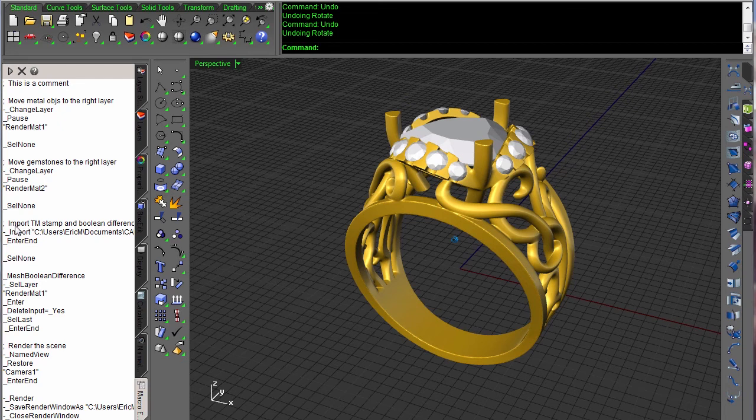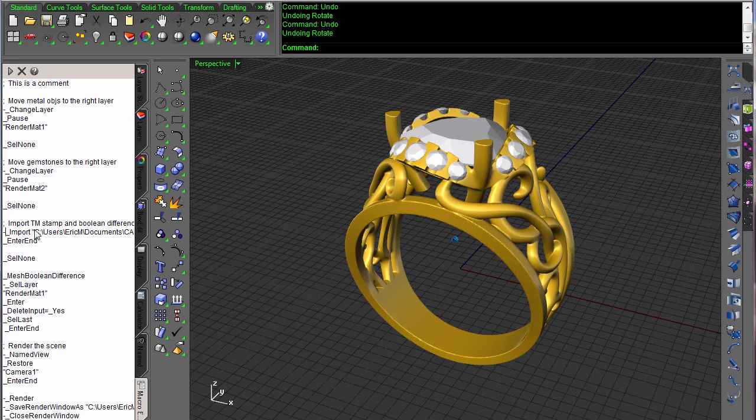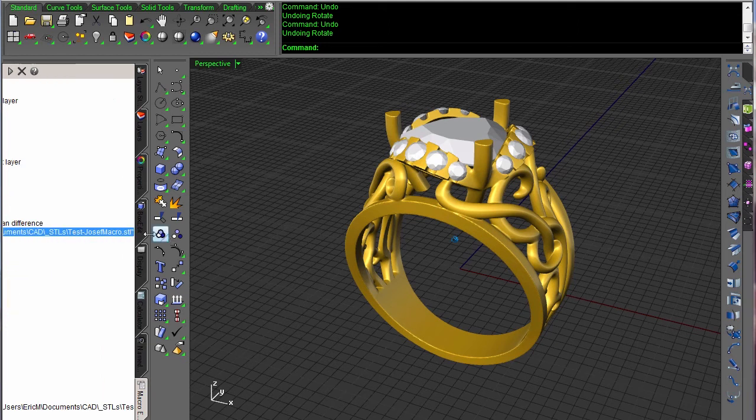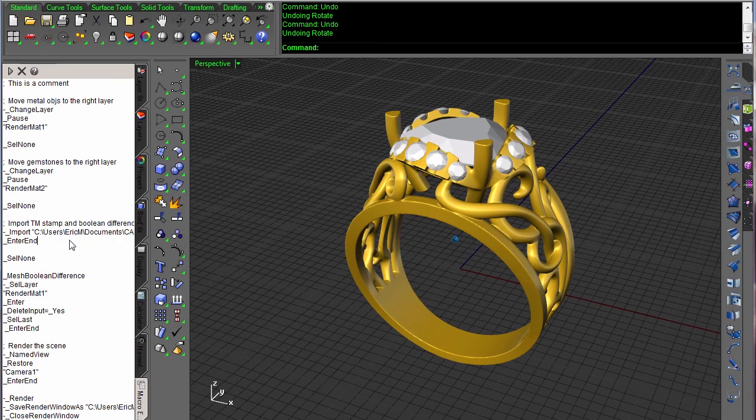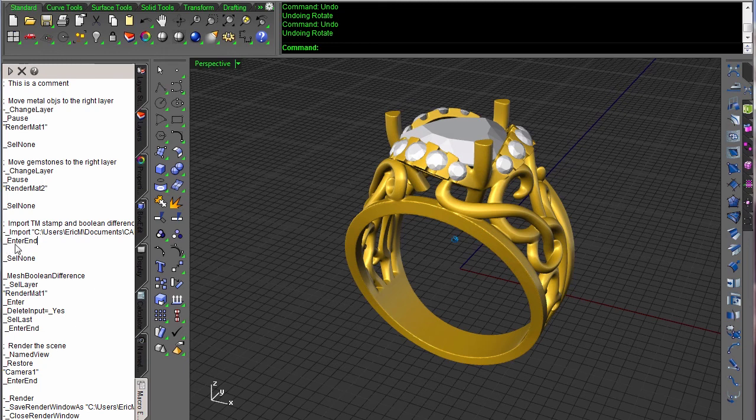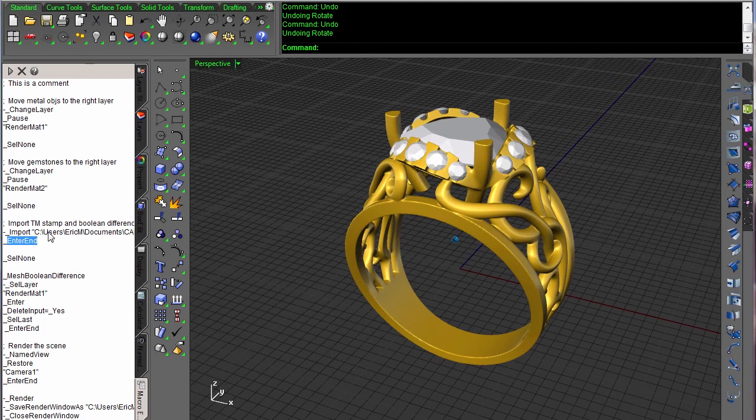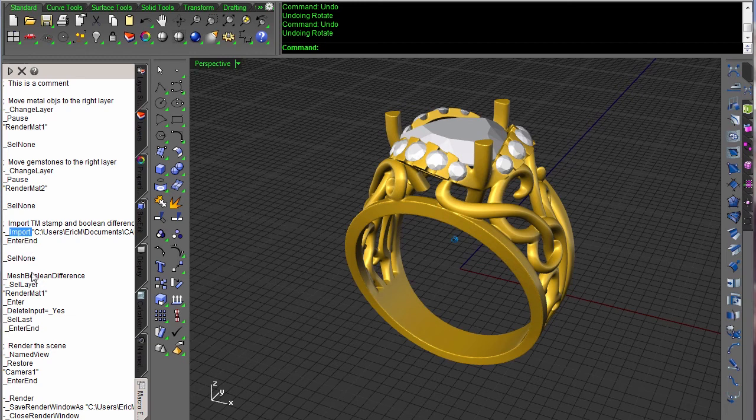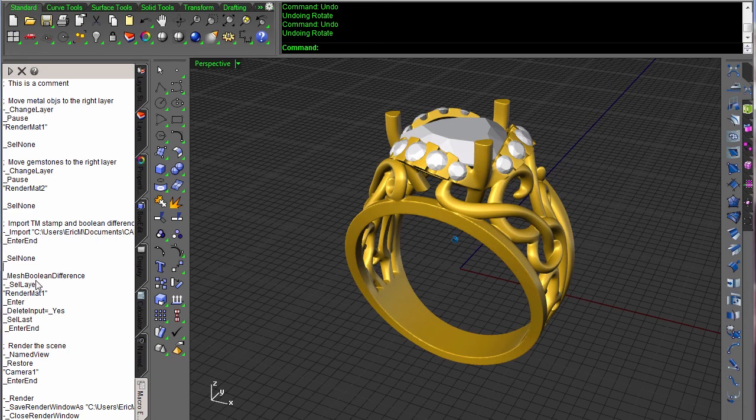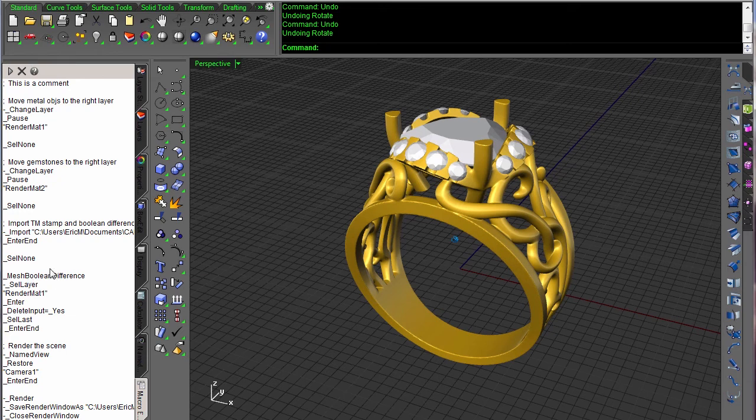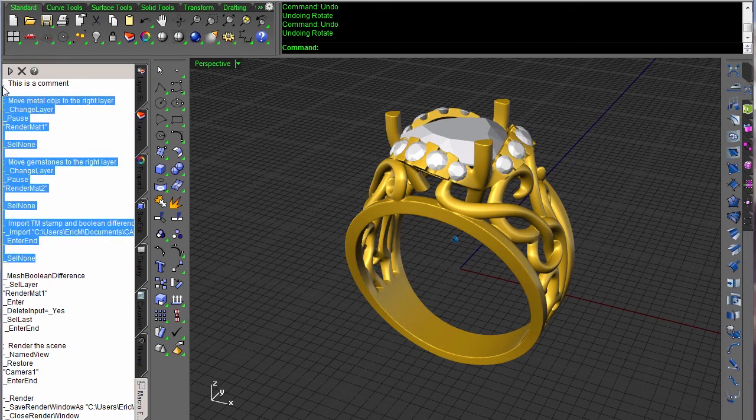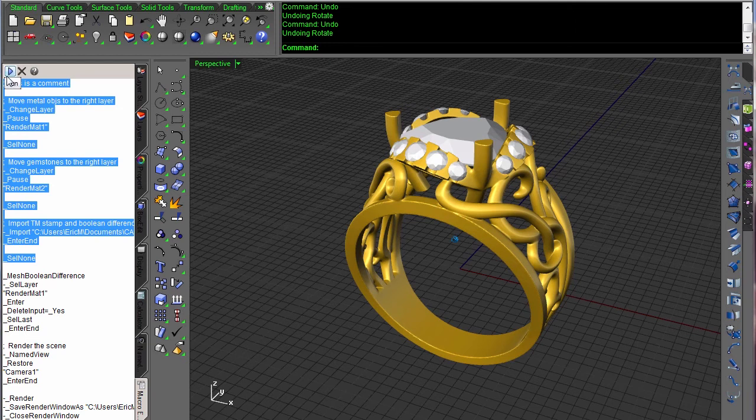So I'm going to do a select none and then do change layer and move my gemstones to the right layer, which is render material two. Select none. And then another thing Joseph has to do is import a trademark stamp and Boolean it out of the ring. Import is another one of those interactive things where we pull up a browse to find the file. I've already got the file hard-coded in here, so I'm just going to say enter and after it to skip over the do you want to weld the vertices and that kind of stuff.